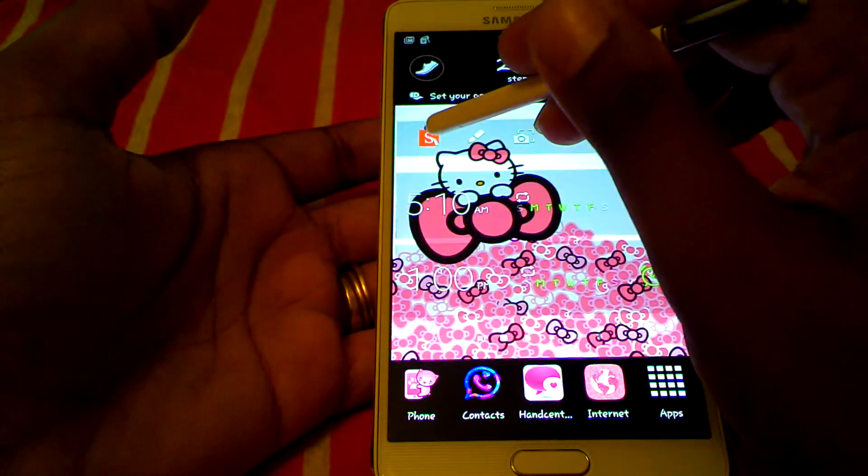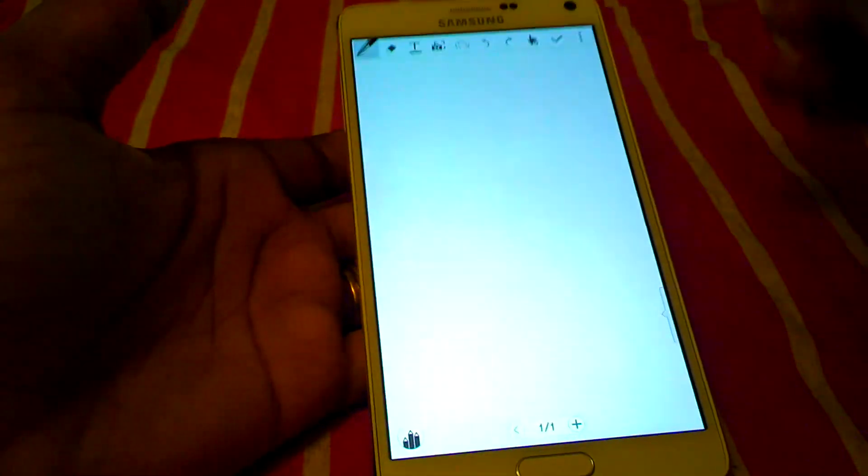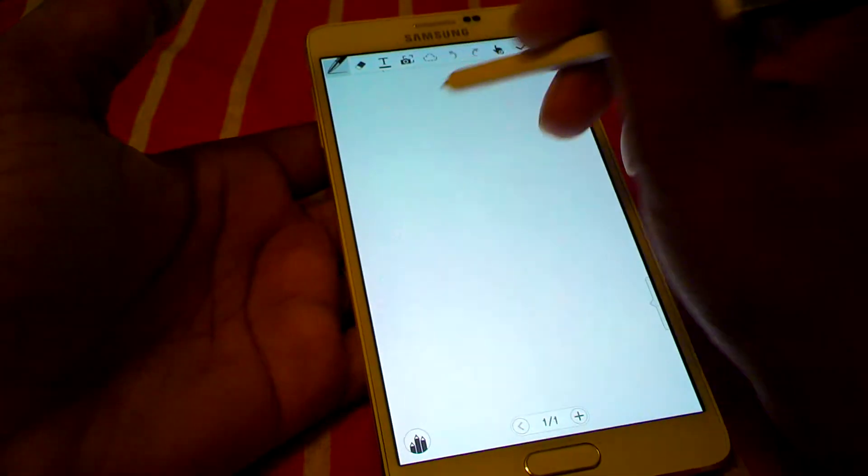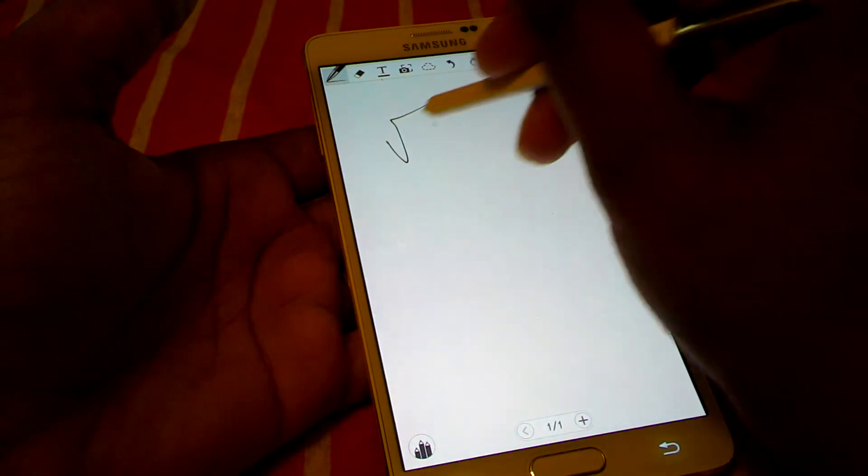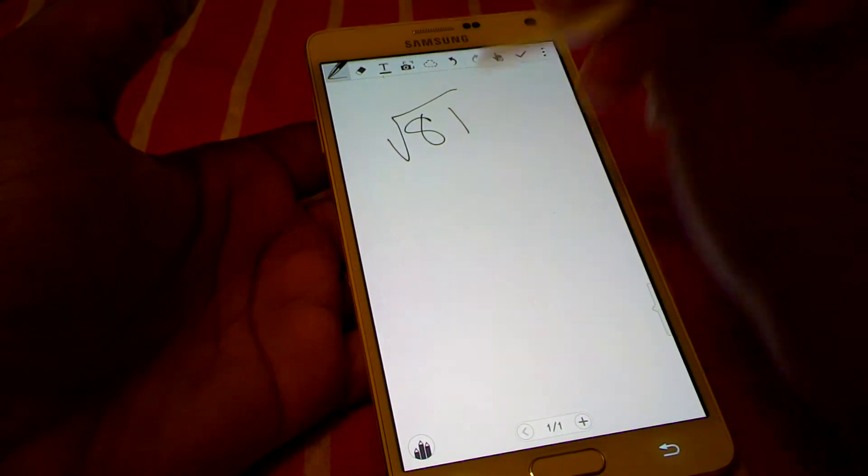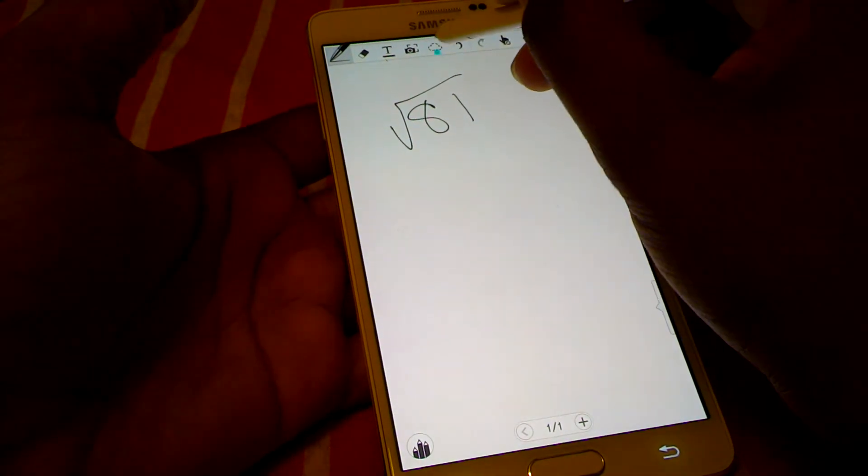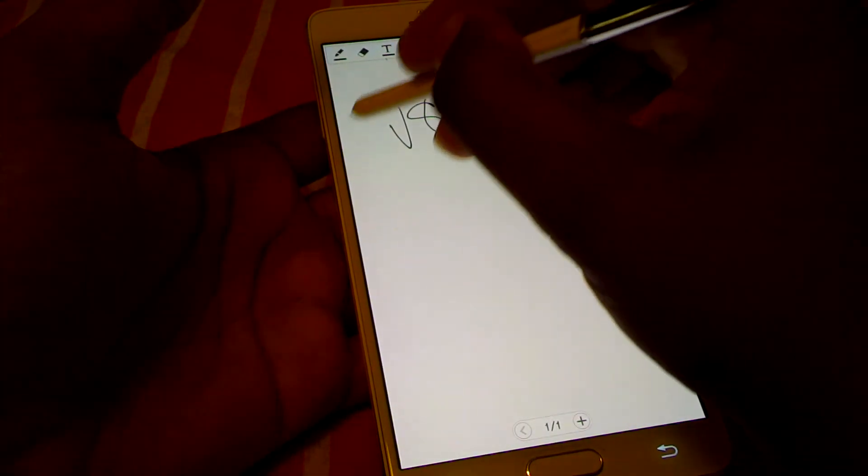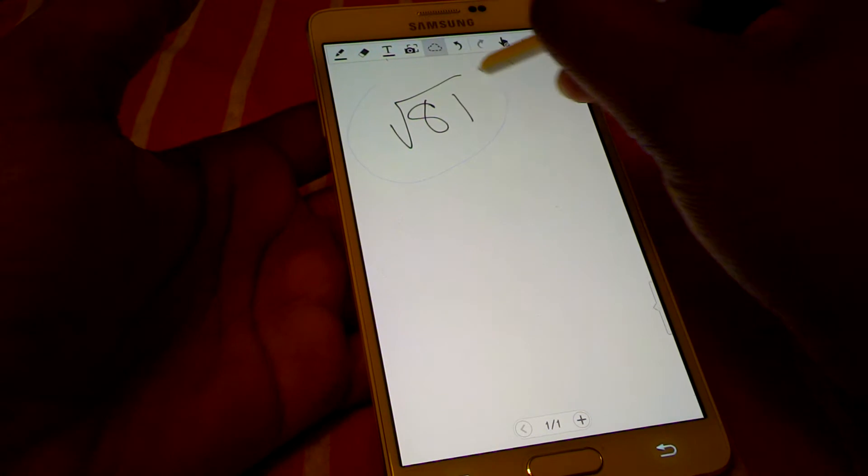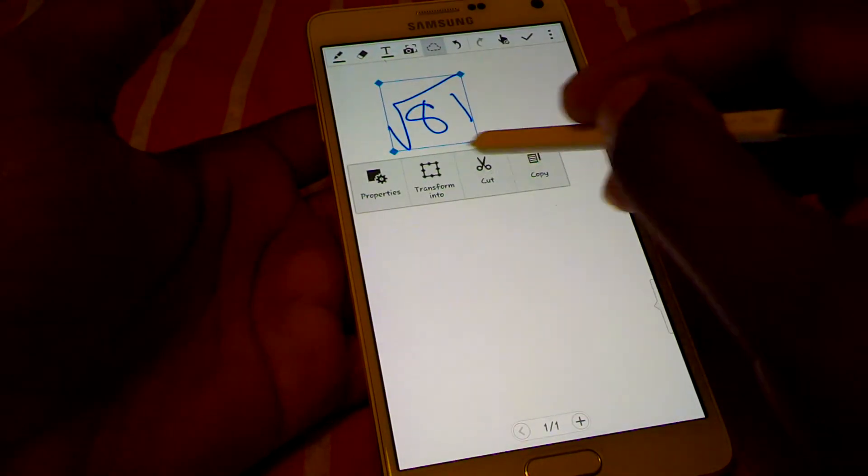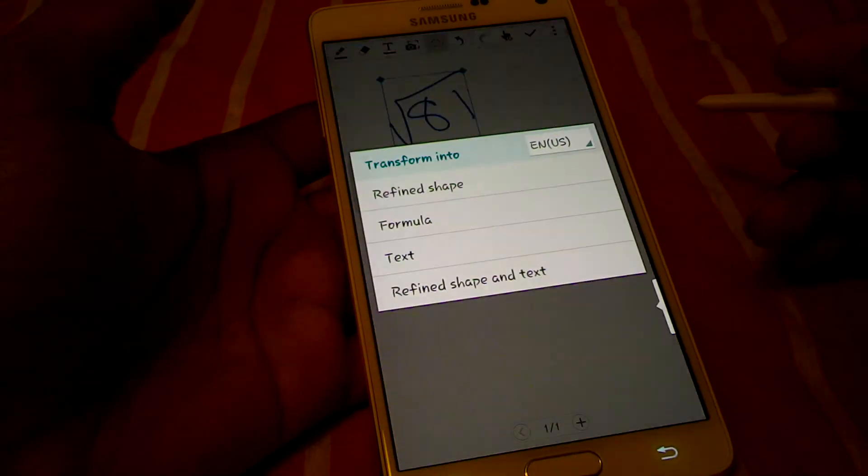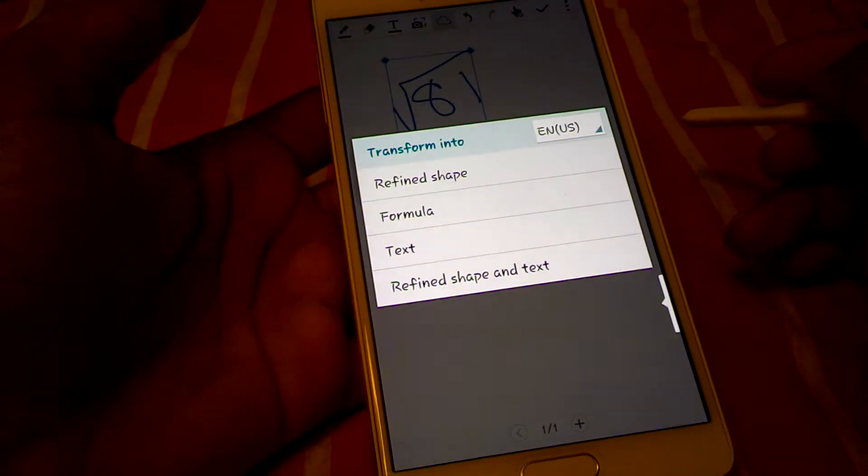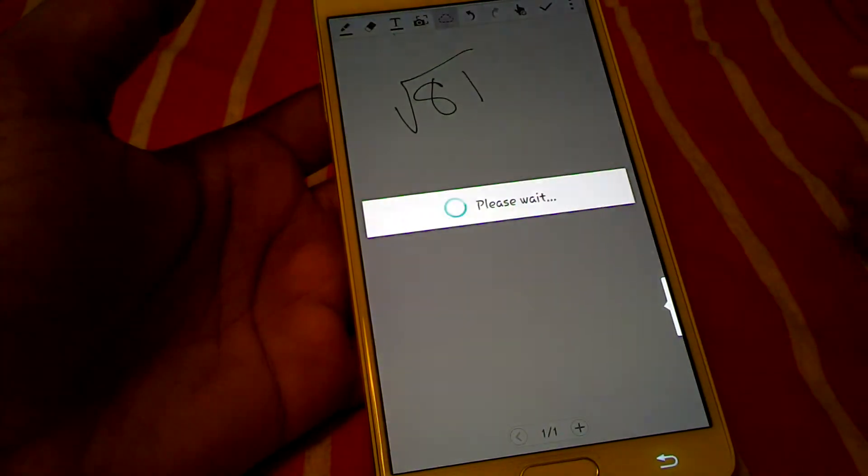Normally you would go into the S Note and you would write your formula. And then you would go to selection mode, select it. This will come up, you will go into transform information and you will go to formula.